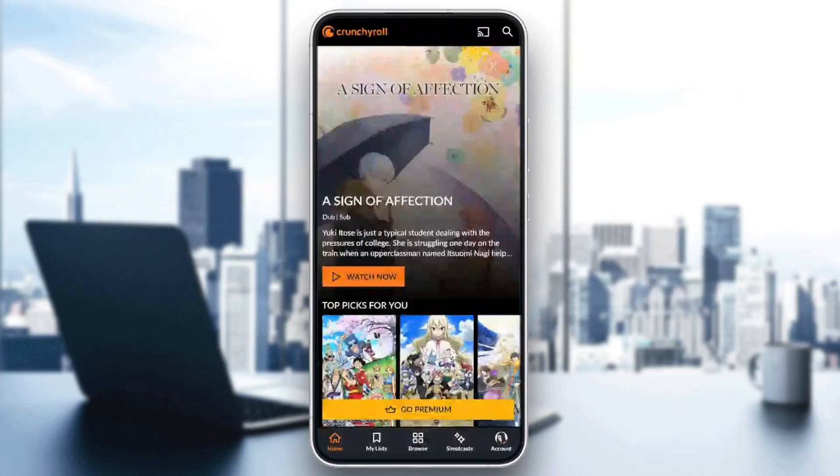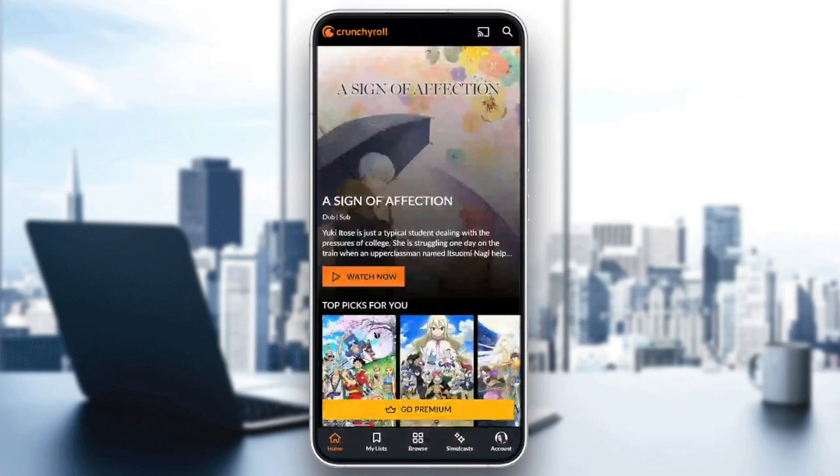Hello everyone and welcome back to a new video. In this video I'm going to show you how to fix Crunchyroll buffering. If you want to learn how to do it, just follow the steps that I'm going to show you.